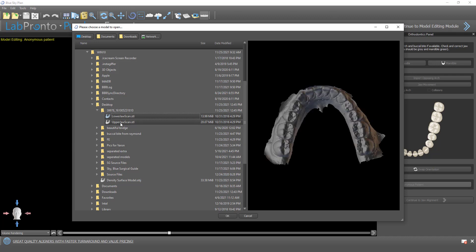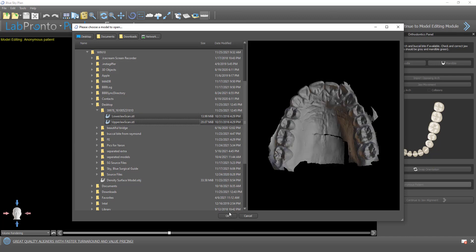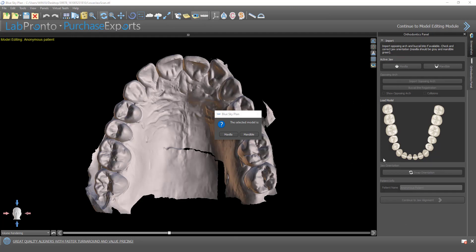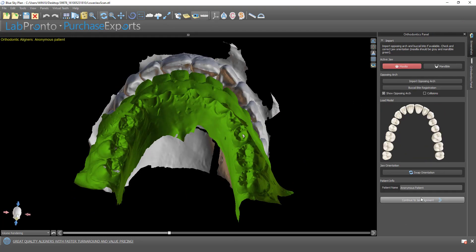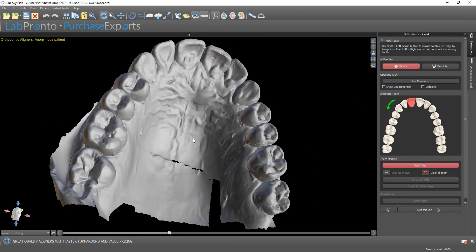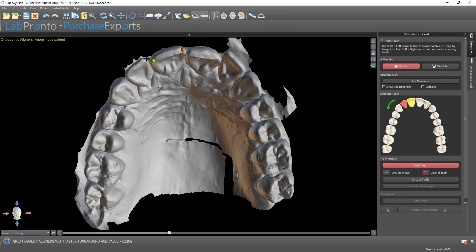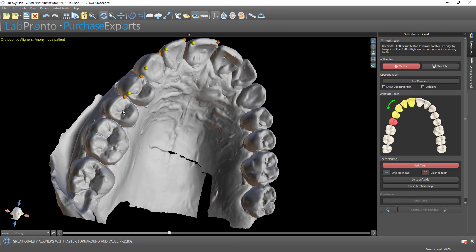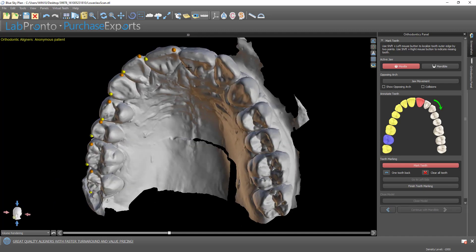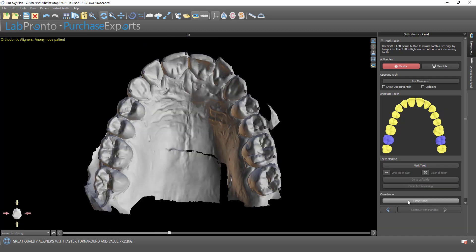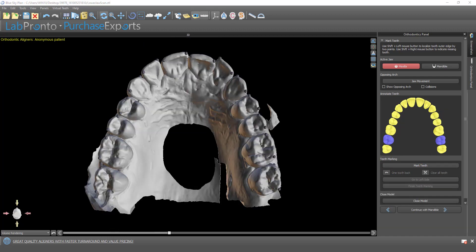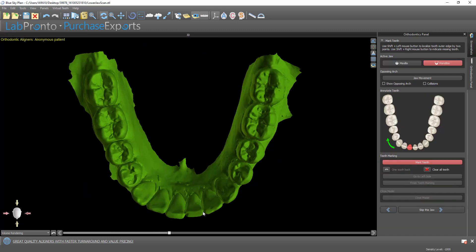I'm going to select the relevant models and mark the teeth very quickly. Right click to indicate the missing tooth, either side shift and left mouse button to click, mark the teeth and continue with mandible mark teeth.